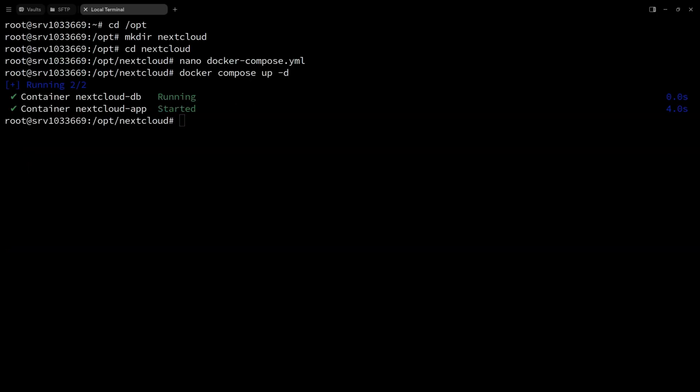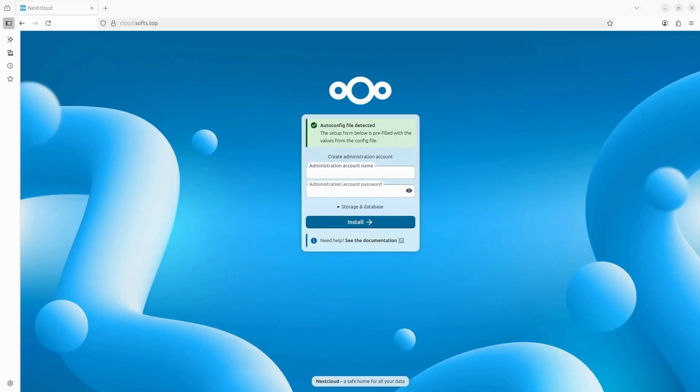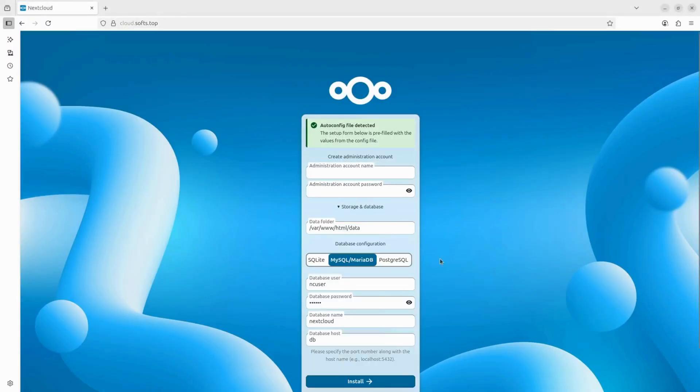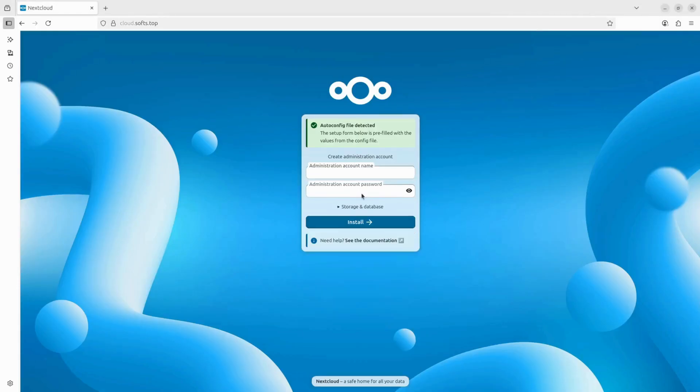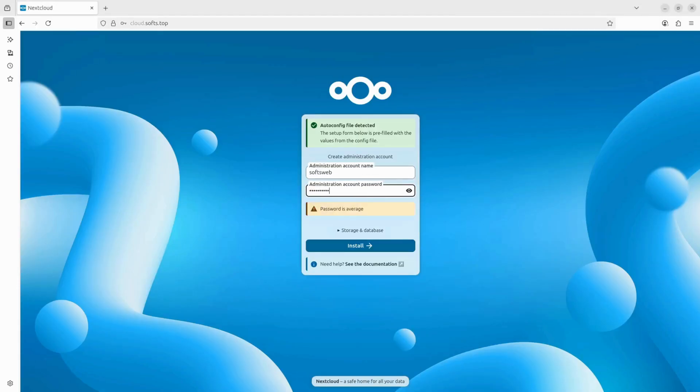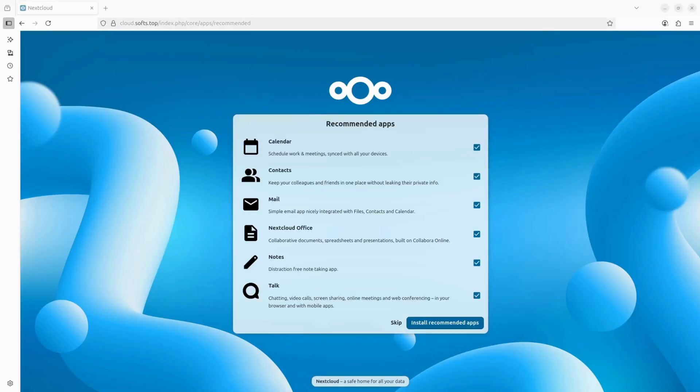Now, let's check the page and great, it's working. Because we are using Docker, it automatically found the configuration for the storage and database in the Docker Compose file. And all we need to do is set up an admin account name and password.